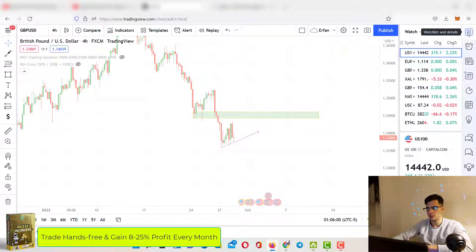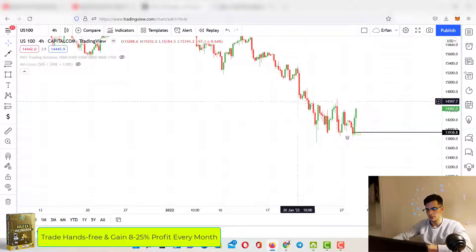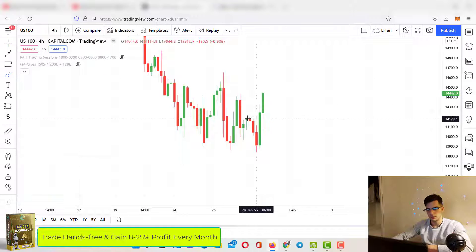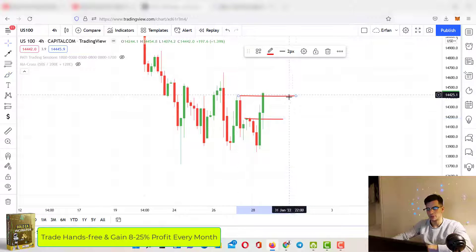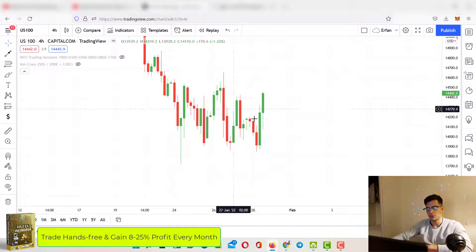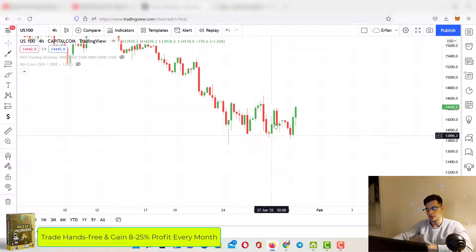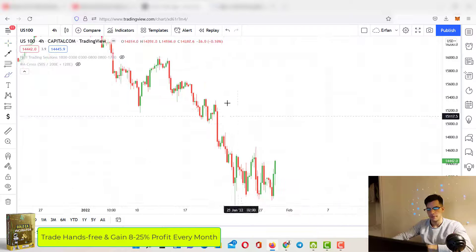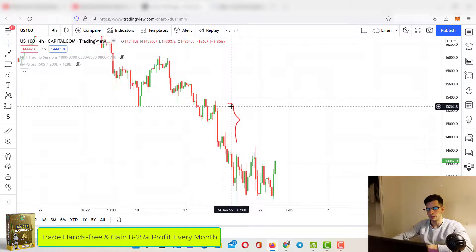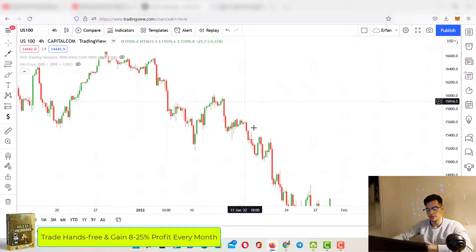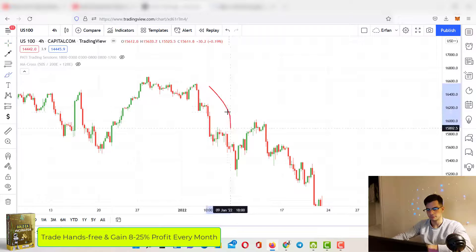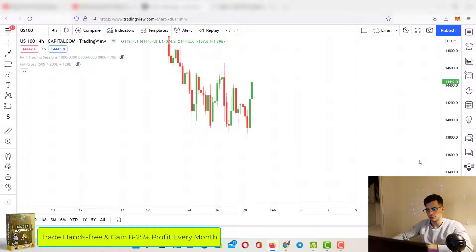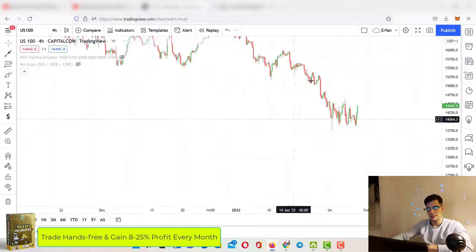Let's go to NAS100 — it's been really good recently because of these major breaks of structure right here. It's a very good indicator that the market is trying to change direction. It's creating a head and shoulders pattern, so it's probably planning to go all the way up to fill in all these gaps — for this one, and this one, and even this one.